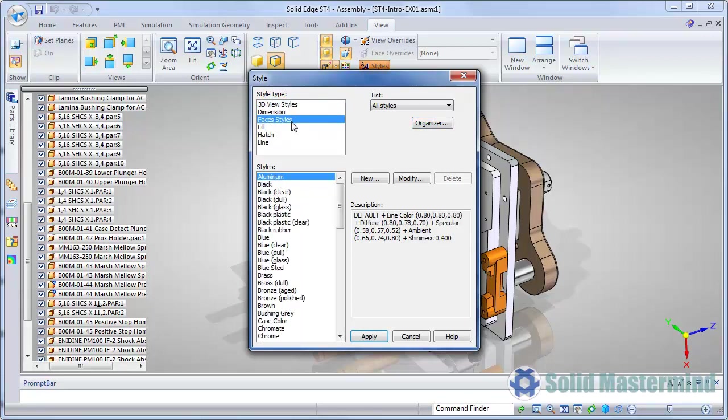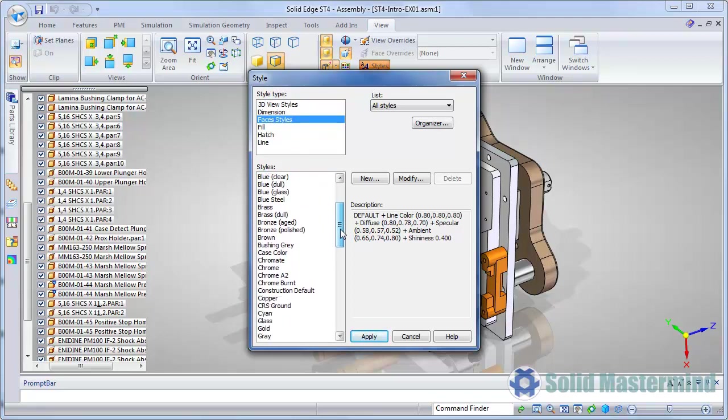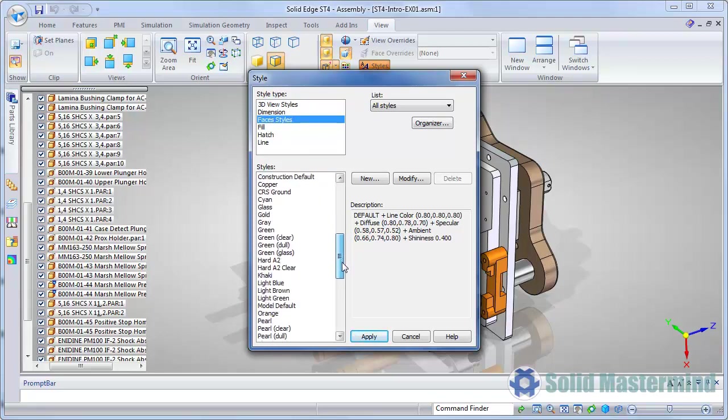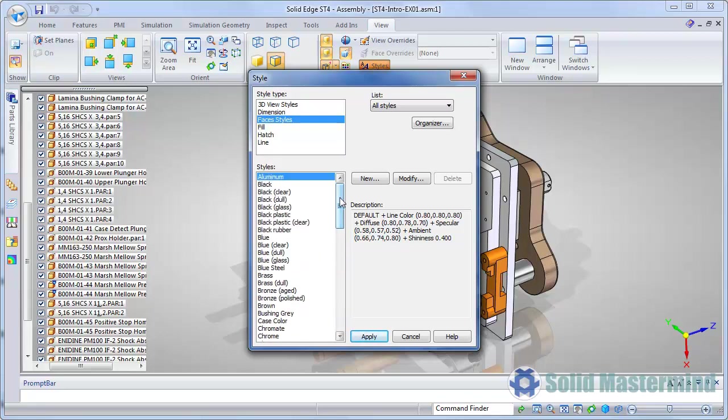In addition to the new 3D view styles, we also have a whole new range of face styles. These are designed to be more realistic with face colours, edge colours, textures, shininess and reflectivity. These face styles are also defined in the ST4 material.mtl file.